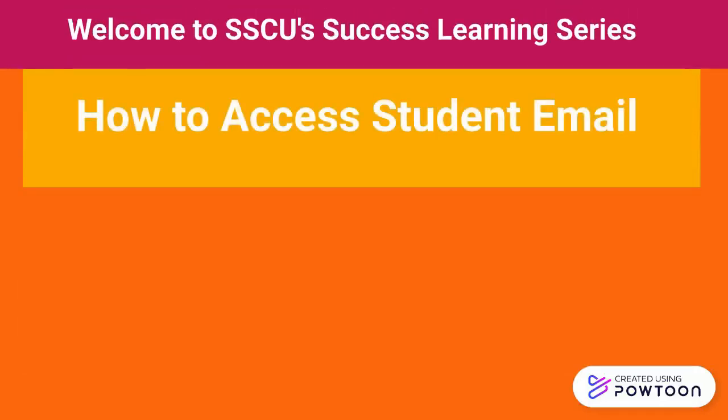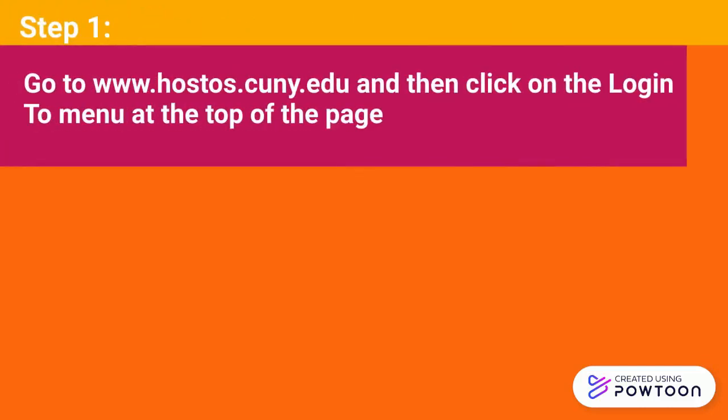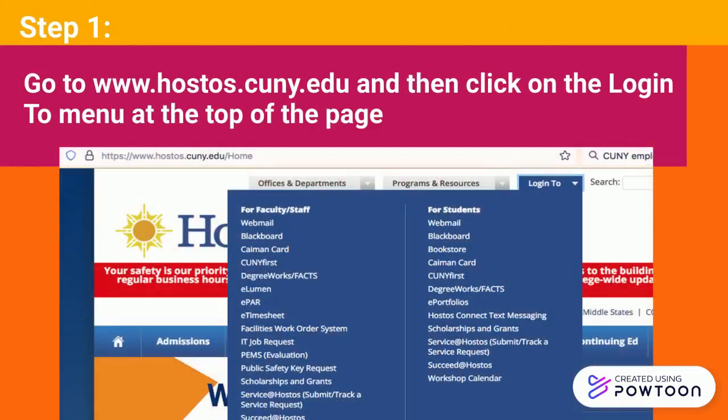Welcome to SSU Success Learning Series: How to access student email. Go to www.postos.cuny.edu and then click on the login to menu at the top of the page.